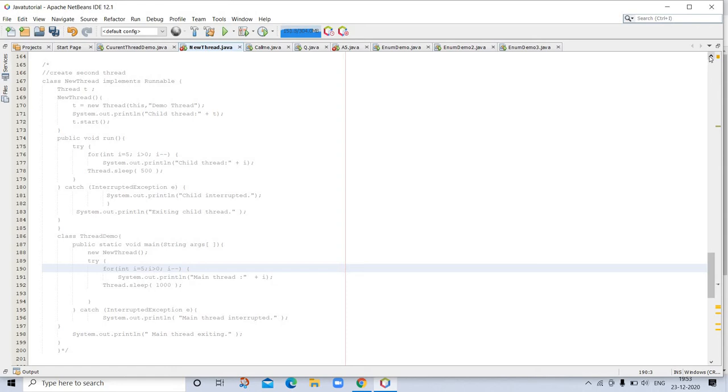Choosing an approach: at this point you might be wondering why Java has two ways to create child threads and which approach is better. The answers to these questions turn on the same point. The Thread class defines several methods that can be overridden by a derived class. Of these methods, the only one that must be overridden is run. This is of course the same method required when you implement Runnable.